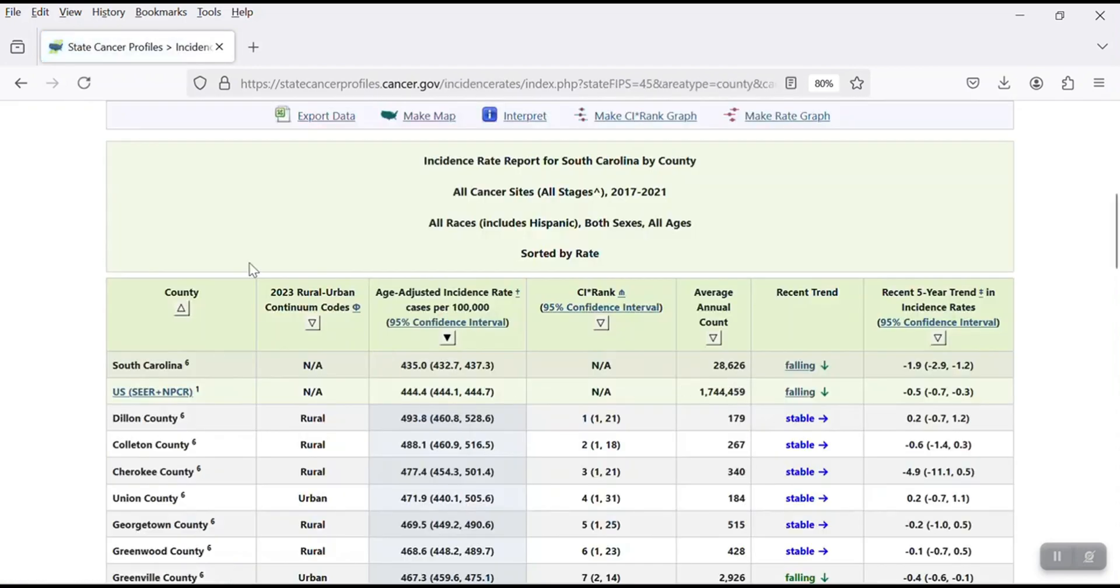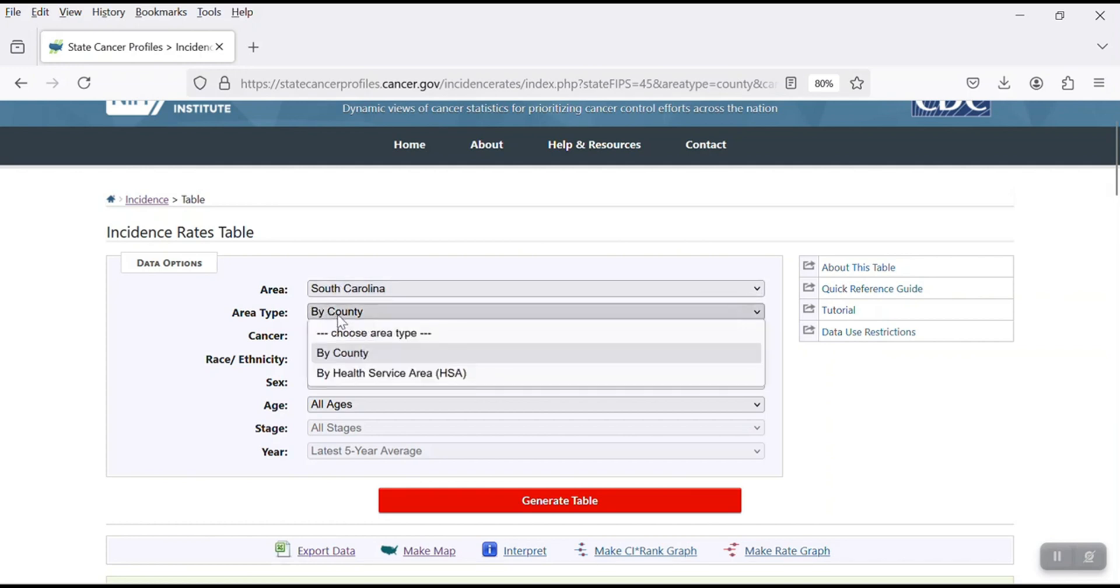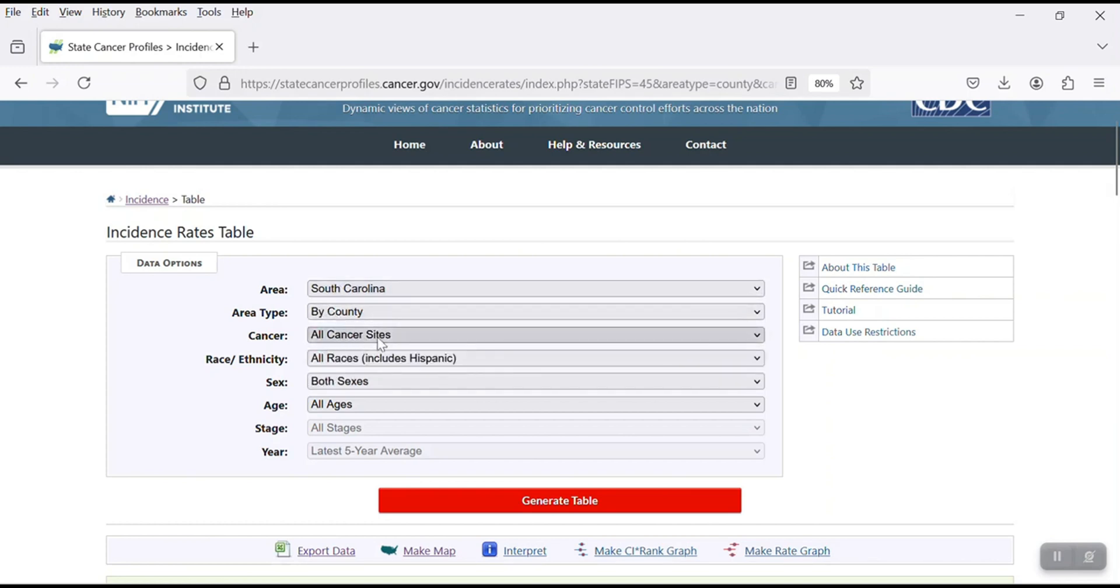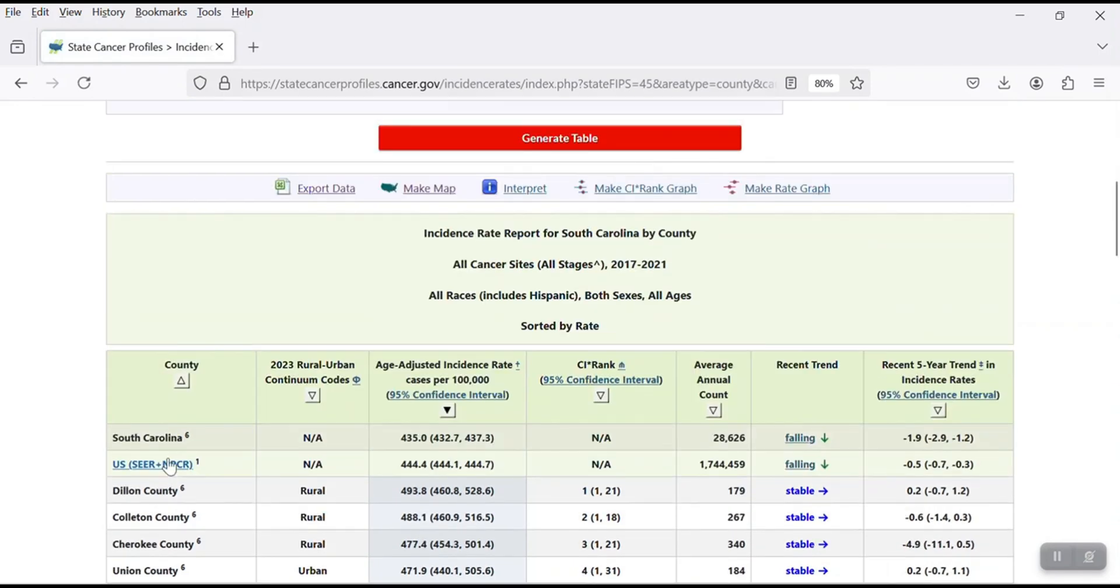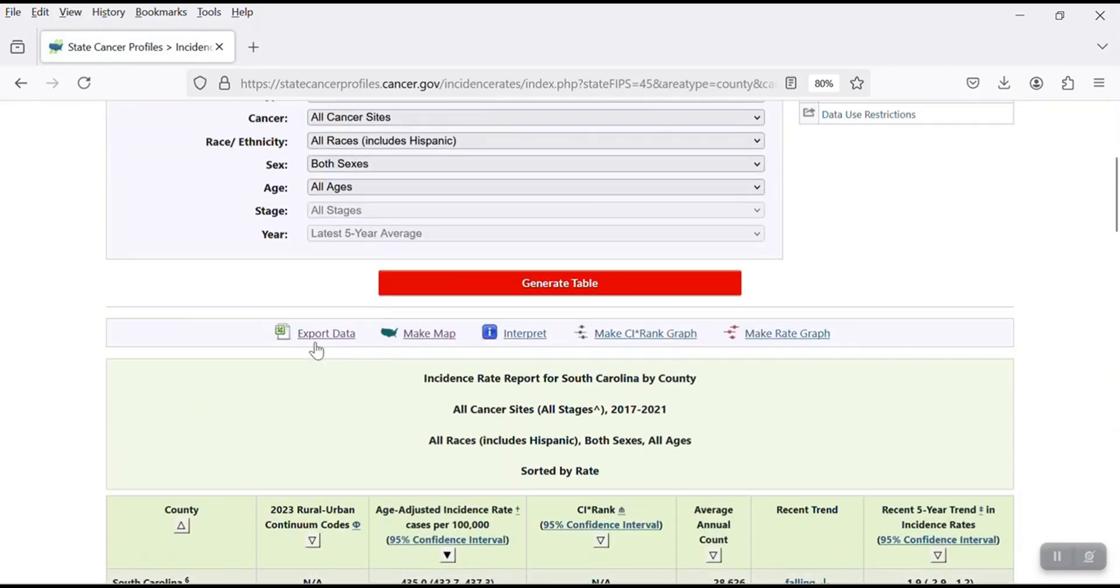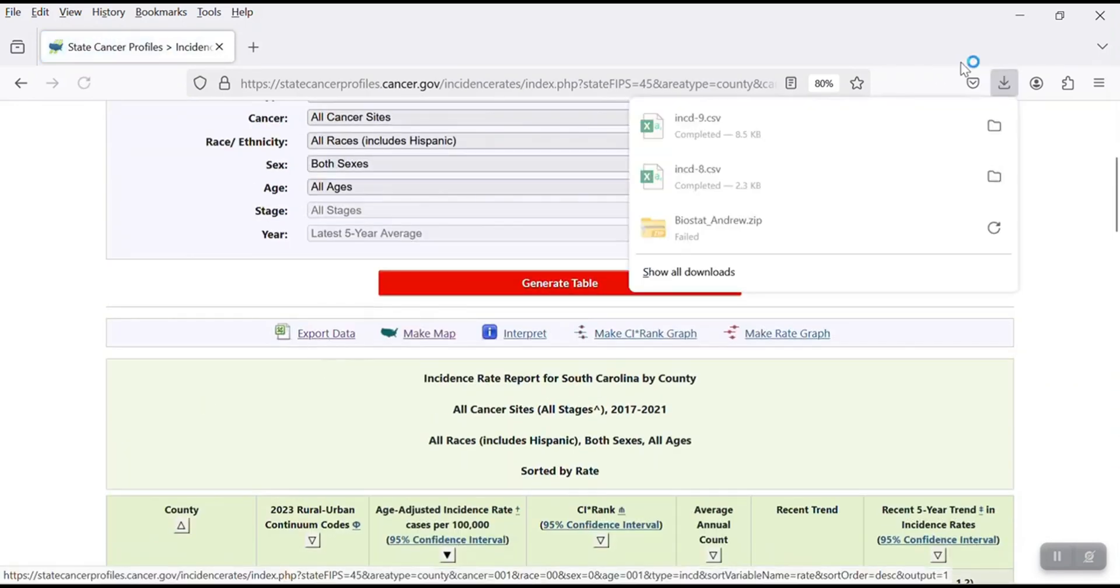So here, again, you can say, okay, so I'm going to have the information at the county level. You can have it for all cancer, all races, both gender and all ages. And after that, click on export data.